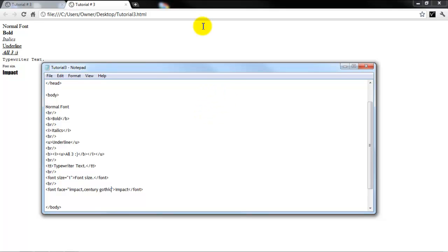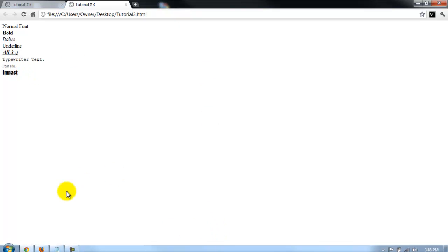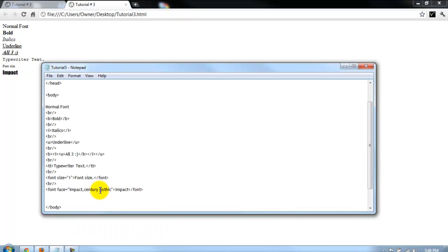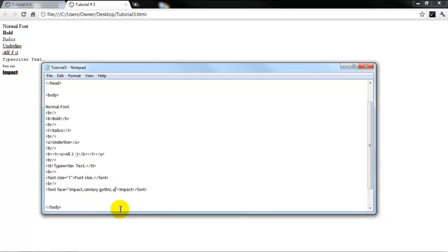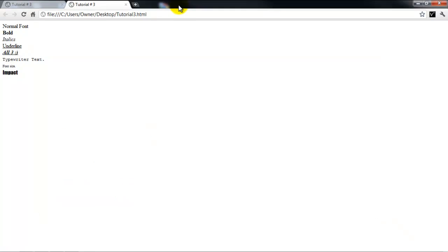And so let's say they don't have that, then we can just put comma Arial. So if they don't have impact or Century Gothic, then it's just going to default to Arial. And if they don't have Arial, then they need to get a new computer, because that comes on every computer in the world. So yeah, that's pretty much all.